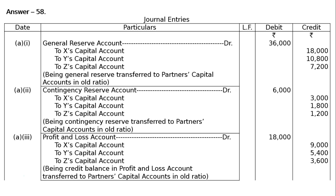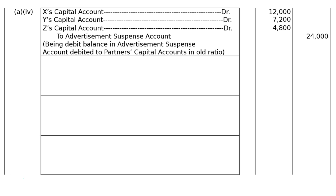Advertisement Suspense Account is always a debit balance, hence it will be written off in the fourth entry. X's Capital Account debited Rs. 12,000, Y's Capital Account debited Rs. 7,200, Z's Capital Account debited Rs. 4,800. To Advertisement Suspense Account Rs. 24,000. Being debit balance in Advertisement Suspense Account debited to partners' capital accounts in old ratio. This was a debit balance, hence credited for cancellation and written off to partners' capital accounts, so partners' capital accounts are debited.